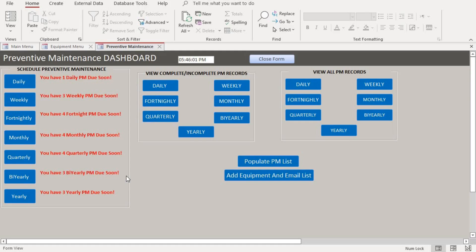Hello everyone, welcome to another tutorial. In today's tutorial we're going to show you how to schedule a weekly maintenance.